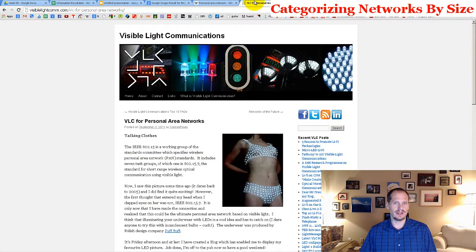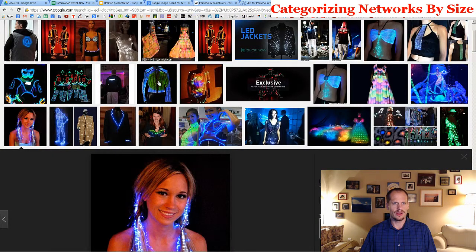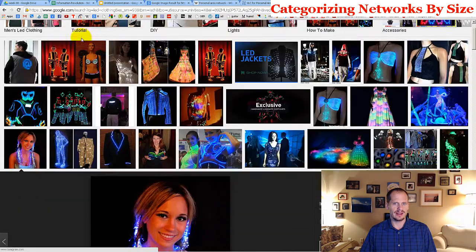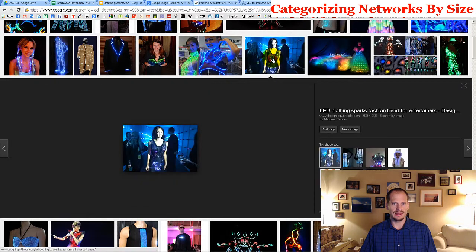One interesting thing with technology is they're making clothes with LEDs for fun events, parties, and costumes. You can get outfits like a bikini with LED lights built into it, or you can go to Google and search for LED clothing and see many examples of clothing made with LED lights built in.